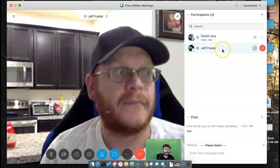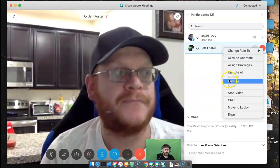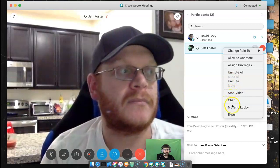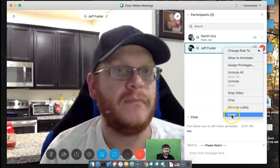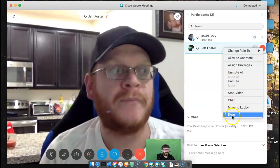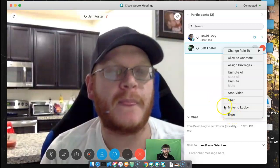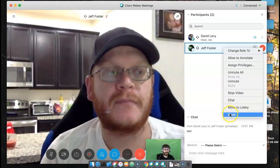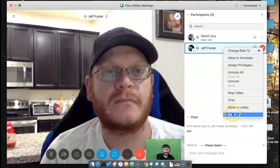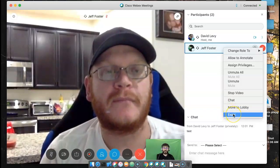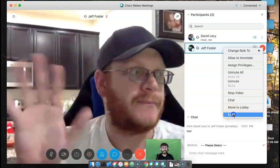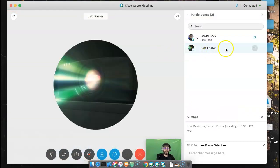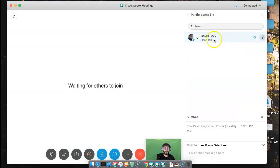You also have options to stop the video, the chat, and move to lobby. And then the final one: if this person is being really rude and it's time for them to leave class forever, you click this Expel button and it kicks him out of the meeting for good. Bye, Jeff. Thanks. So there, I've expelled Jeff and now he cannot rejoin.